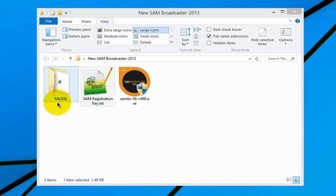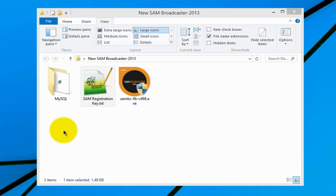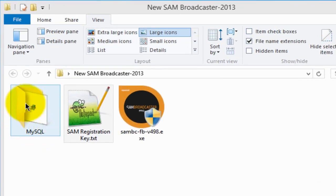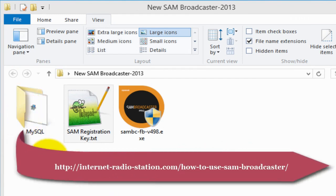You will need the MySQL database installer and if you look on the website there's a link where you can download it — it's free. SAM Broadcaster gives you the option of using two types of databases. You can use their proprietary built-in Firebird database, which I do not recommend because it is not stable, or you could use the MySQL database which is very stable and very fast, so I recommend that you use MySQL.